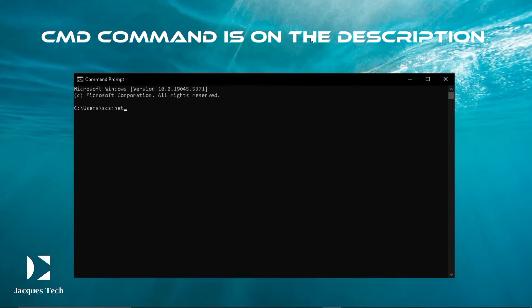I'm gonna start: netsh space wlan space show profile, then I'm gonna click enter.